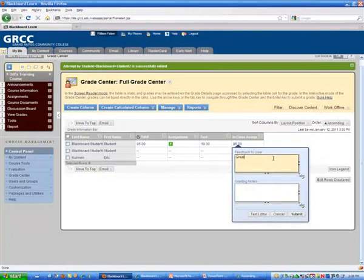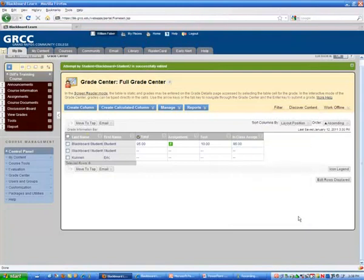So, great job in class. Then I'll hit submit. Now when a student logs in, they'll see that comment next to their grade.